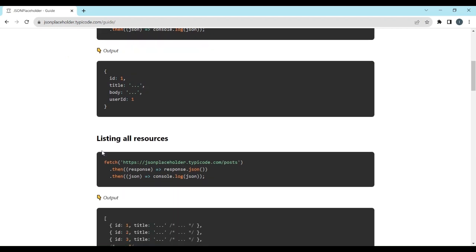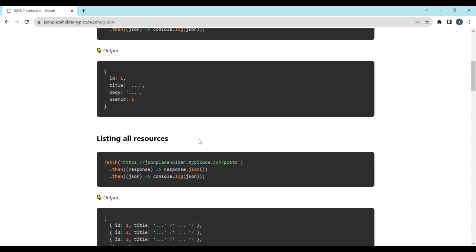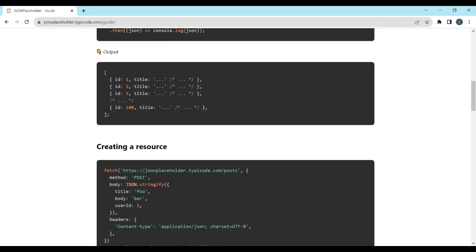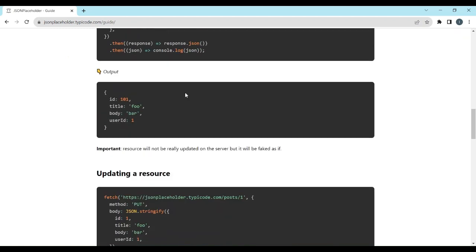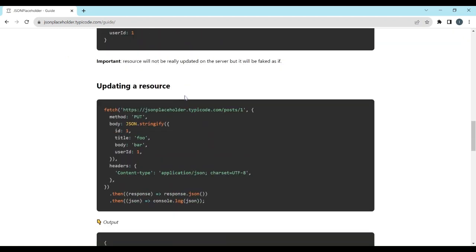The API supports standard HTTP methods like GET, POST, PUT, and DELETE. You can learn more about this by visiting their official website.